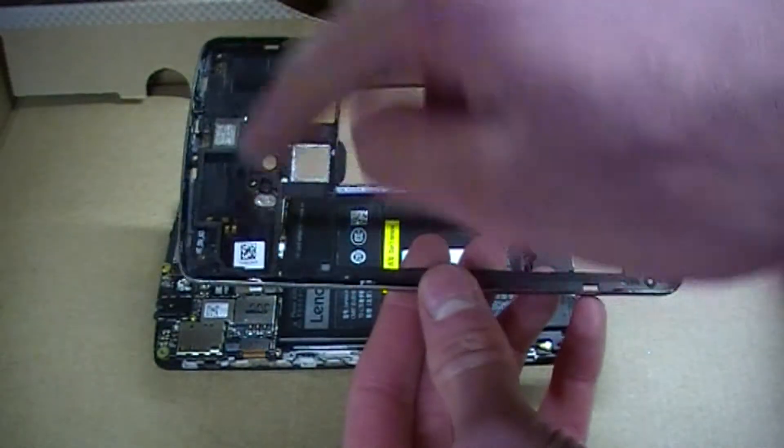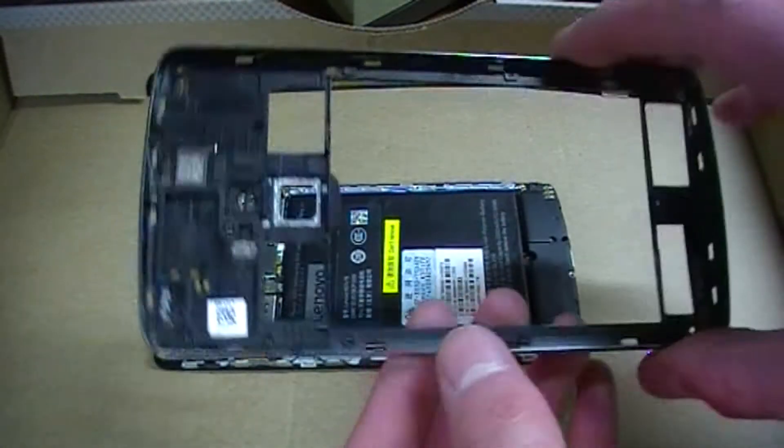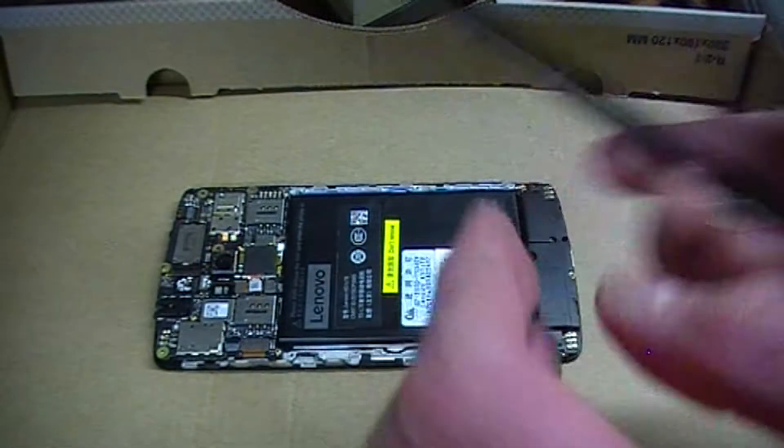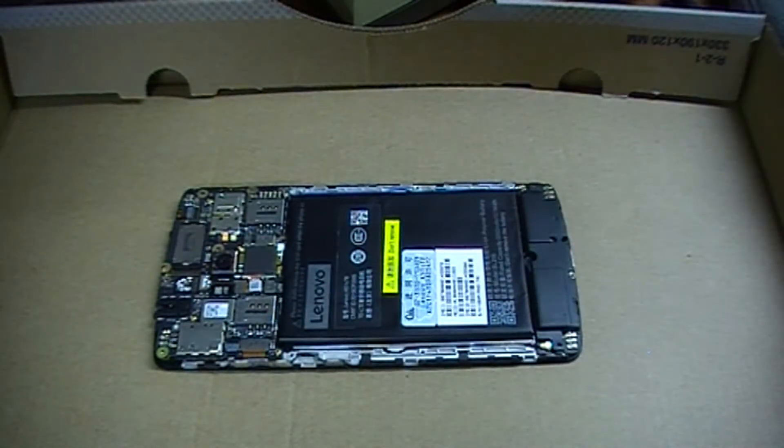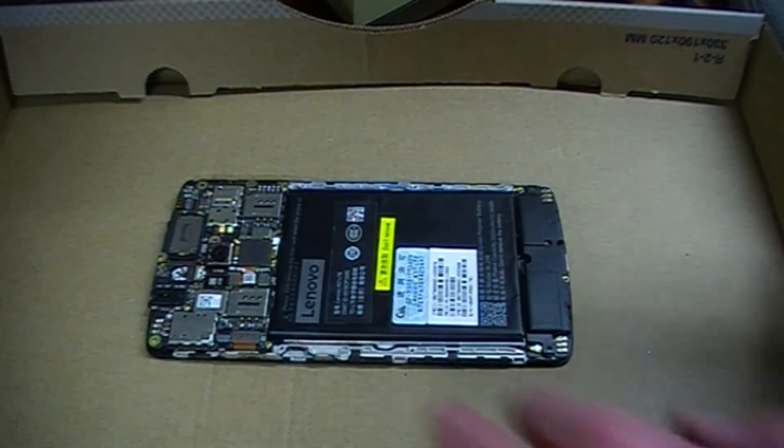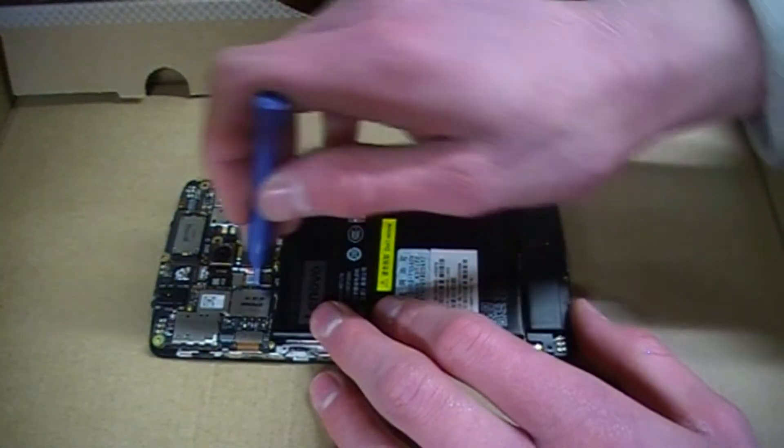I'm just going to put it aside. At this point, you want to disconnect your battery. Here's the battery connector.